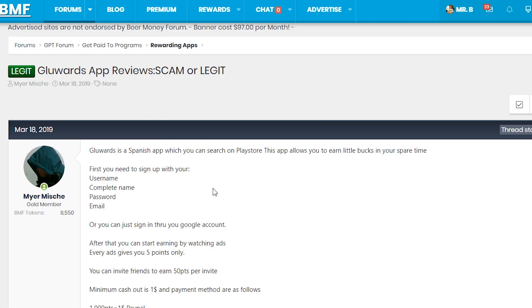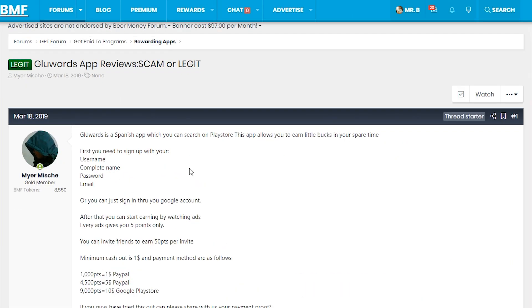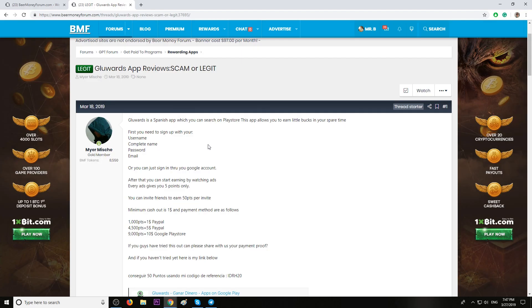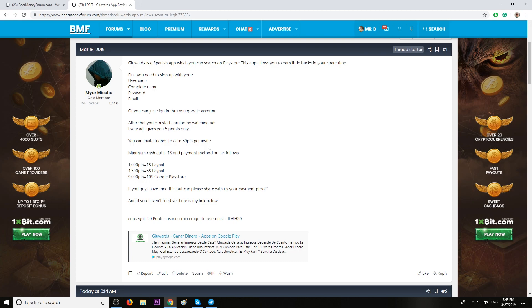Today I want to help out one of the most active members on beermoneyforum.com called Mayer Mish. I want to help him get referrals for this cool app called GlueWords. This is a Spanish application which you can search on the Play Store and you earn extra money in your spare time.